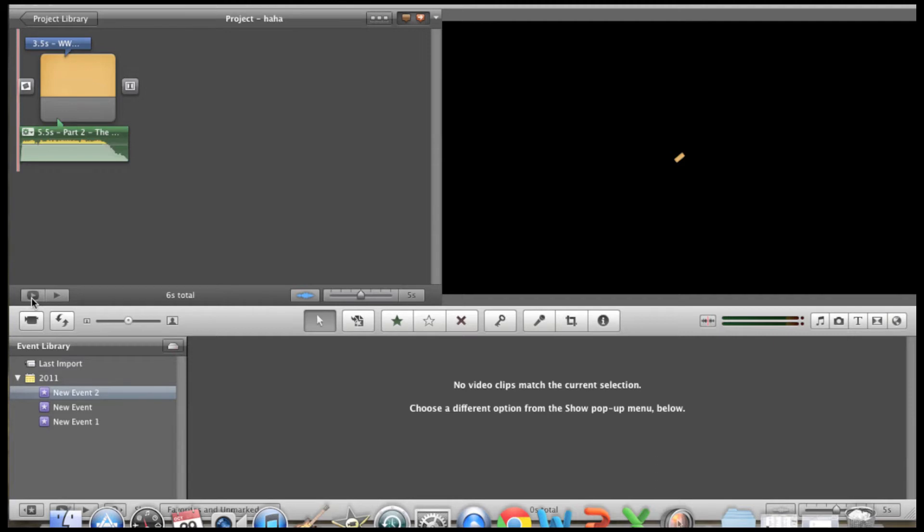Alright, so you heard the music, you saw the transitions, you saw the text, you saw everything. Pretty good intro.